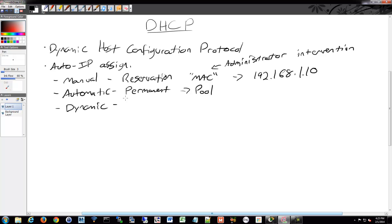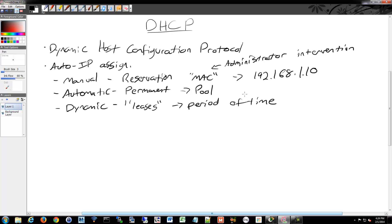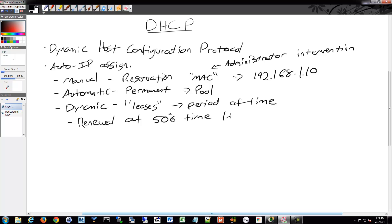Dynamic is what you'll see almost everywhere. It assigns, or leases — you'll hear of DHCP leases a lot — an IP address to a client for a period of time. That period of time could be 8 hours, 24 hours, or a week, depending on what the Administrator configures. At 50% of the lease period remaining, it will do a renewal, requesting that same address again and hopefully getting confirmation from the server saying it's still available and assigned to them.